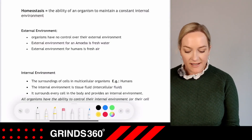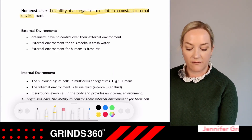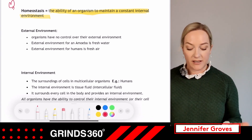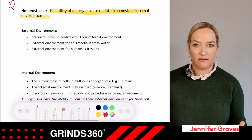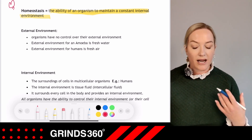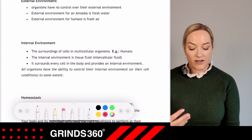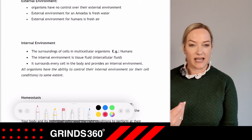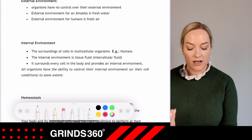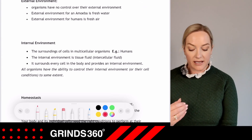Homeostasis — what is it? Homeostasis is the ability of an organism to maintain a constant internal environment. Organisms have no control over their external environment; for an amoeba that would be fresh water, for us fresh air. The internal environment refers to the surroundings of cells in multicellular organisms. In humans, that is the extracellular tissue fluid which surrounds every cell in the body.